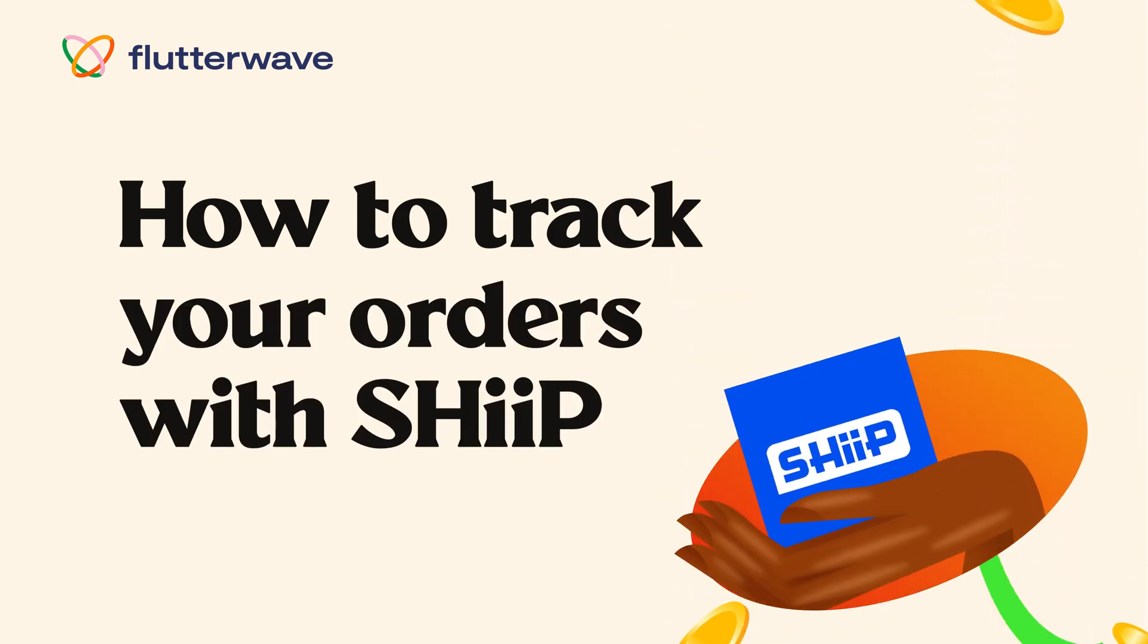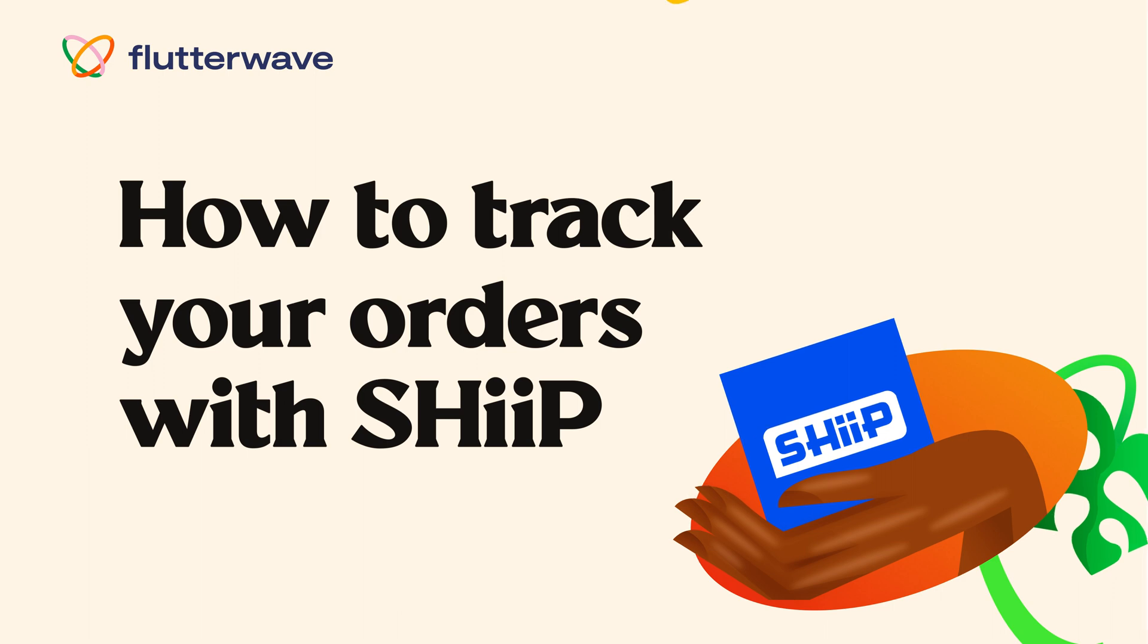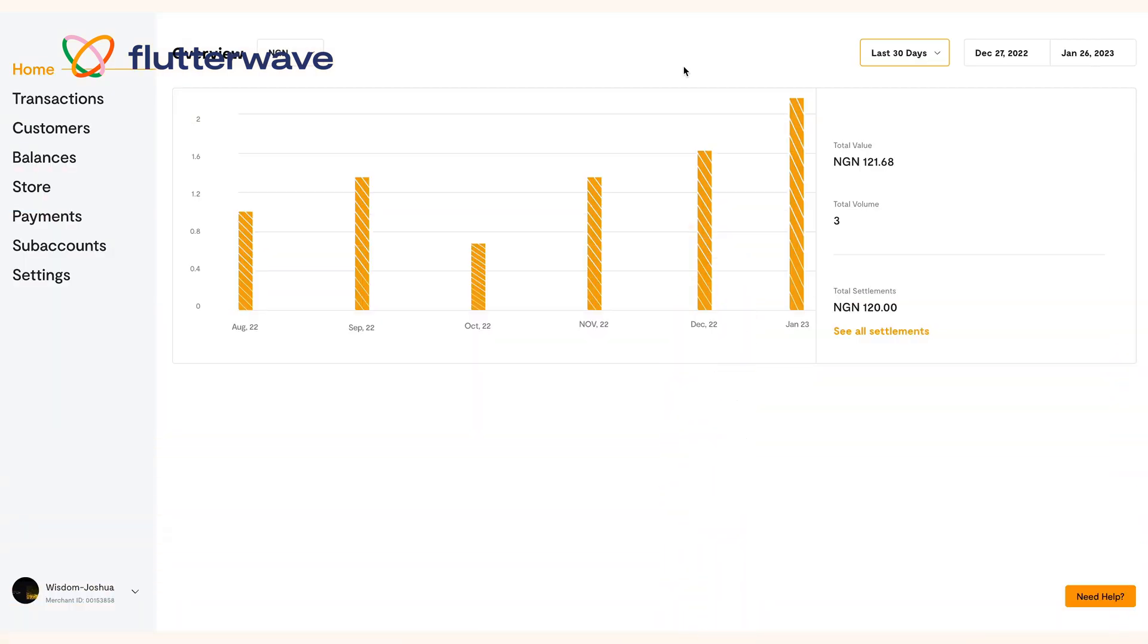You've heard that SHIP and Flutterwave have partnered to make shipping your product a seamless experience for you and are now ready to jump on board. What's next?